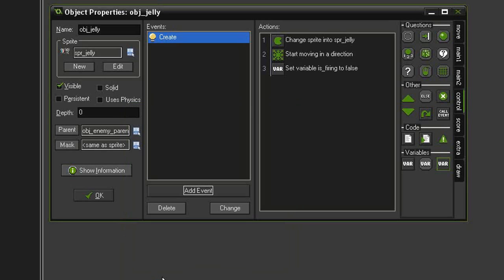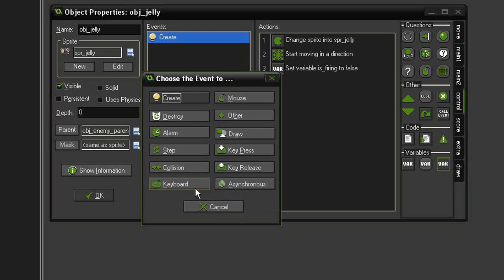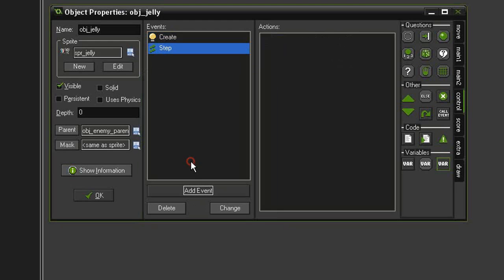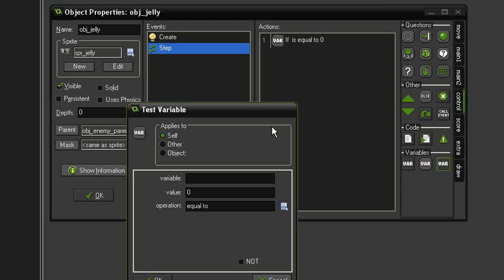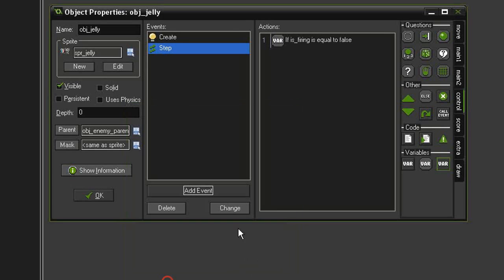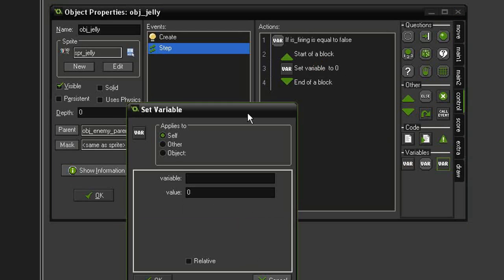So let's click OK. And now we need to have it shoot at intervals, so let's add event step step. We need to check if we're firing, so let's come over to test variable, we're going to test for is_firing equal to false, click OK and drag some blocks under. And if it is false, then we need to immediately turn it to true. So set variable is_firing to true.